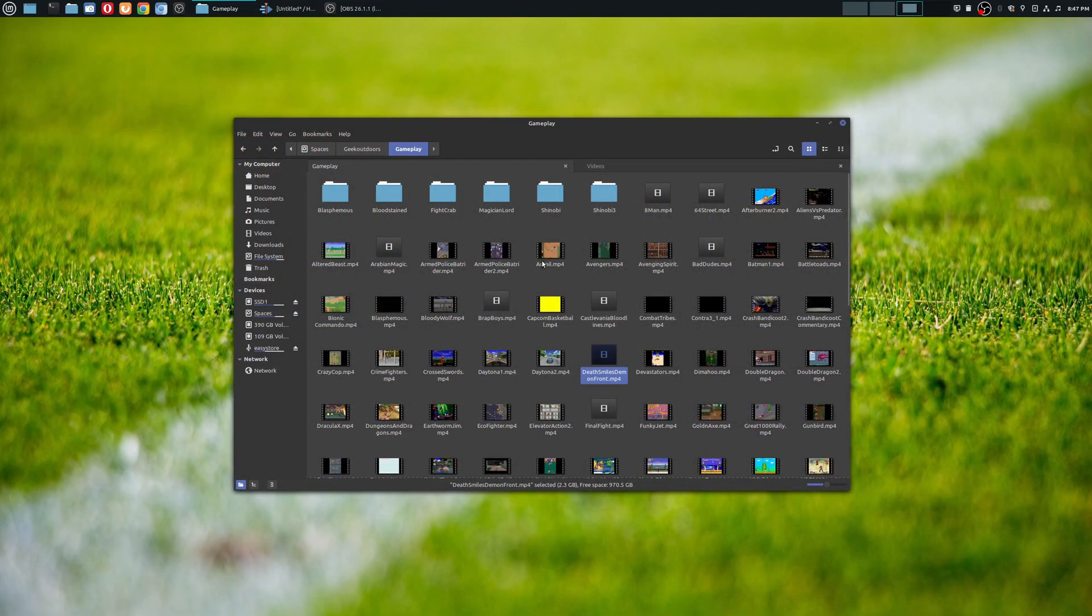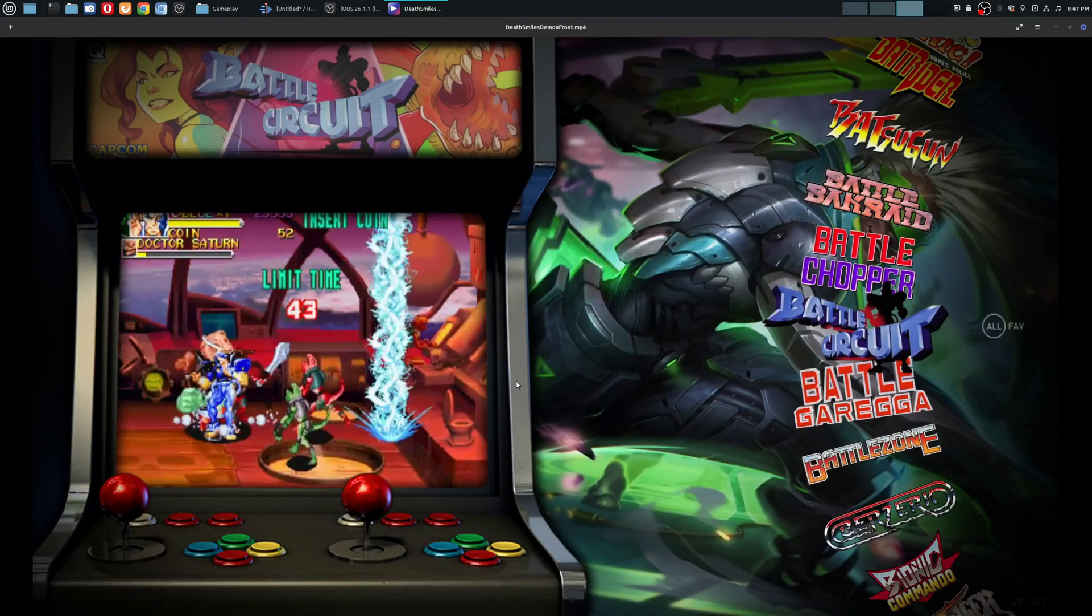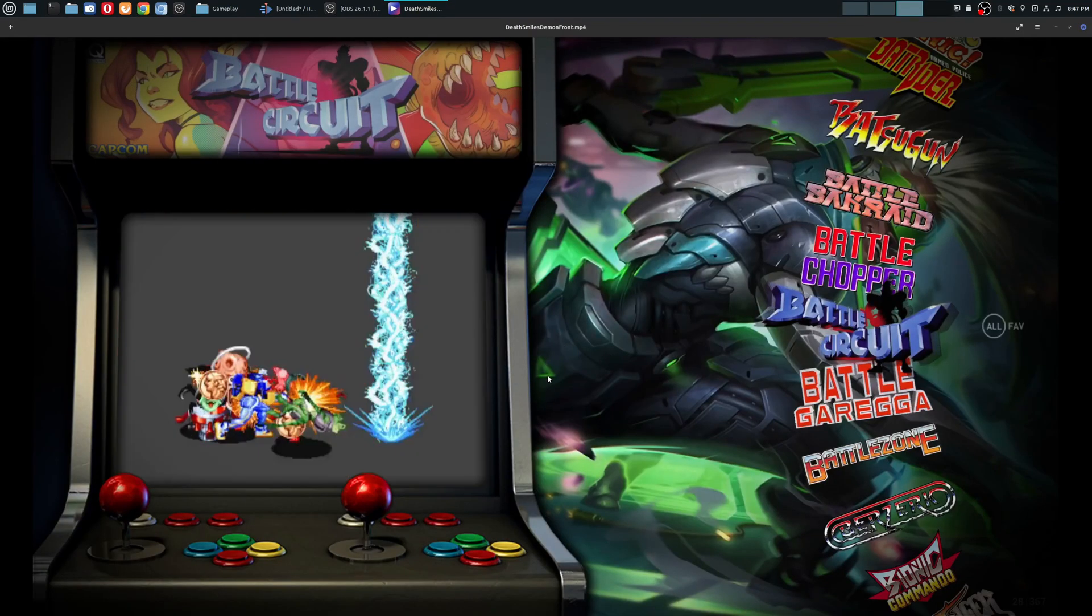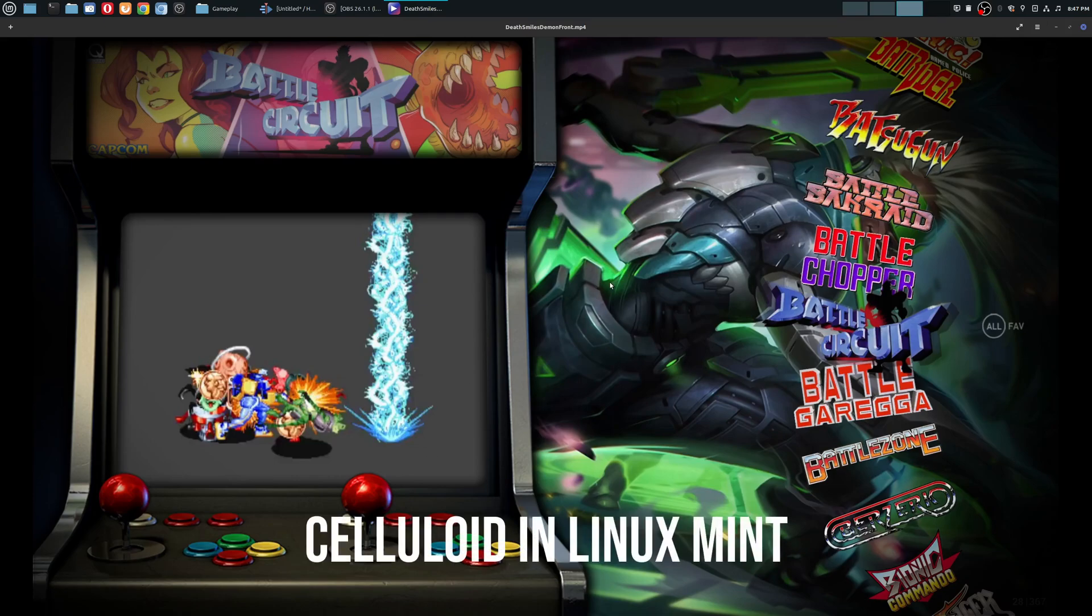So let me show you another media player that I use. I use Linux Mint as my main operating system. So if you use Linux Mint as well, you might be using the default player. So I'm going to go ahead and open that up. So this is the default player within Linux Mint. And it works the same way. It's only playing the desktop audio.